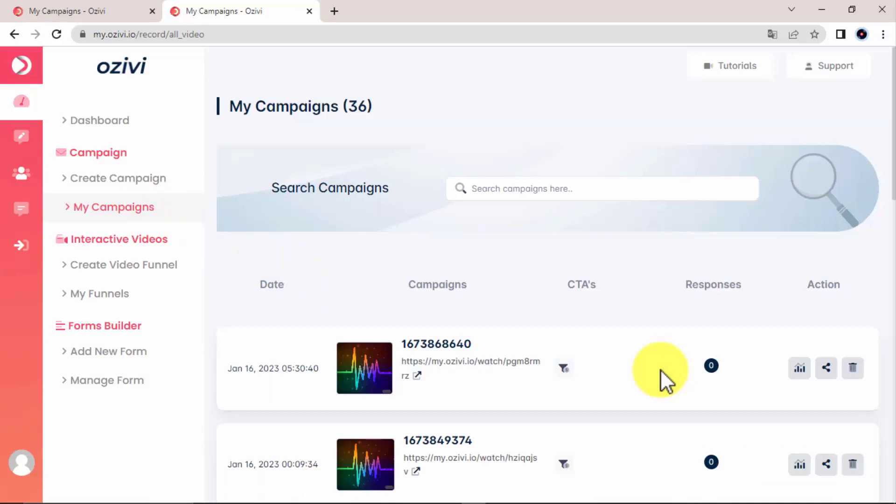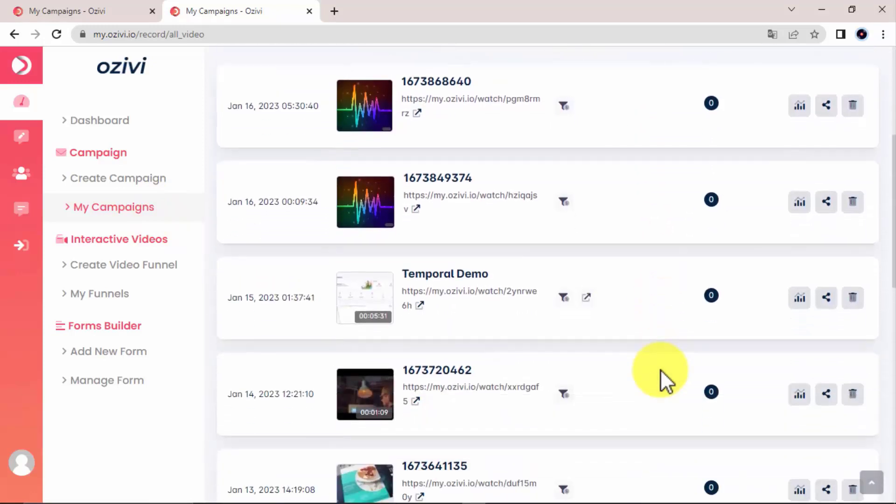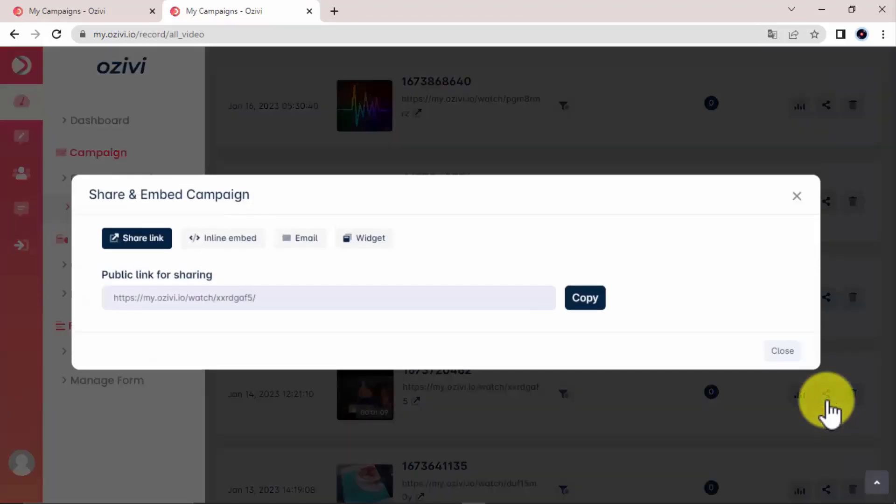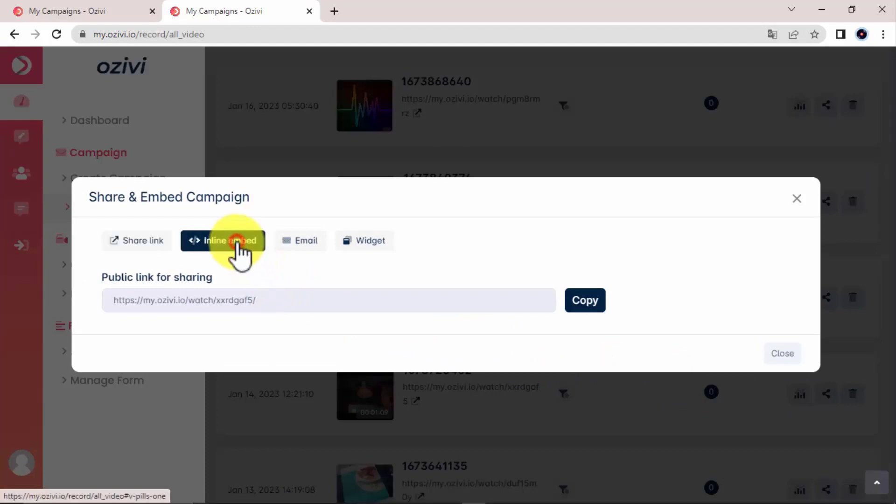You can do that by using awesome sharing features located in the video campaigns and the video funnel campaigns as well. For the video campaigns, you can click on the sharing icon and preview 4 awesome ways to share your video campaign with the whole world.